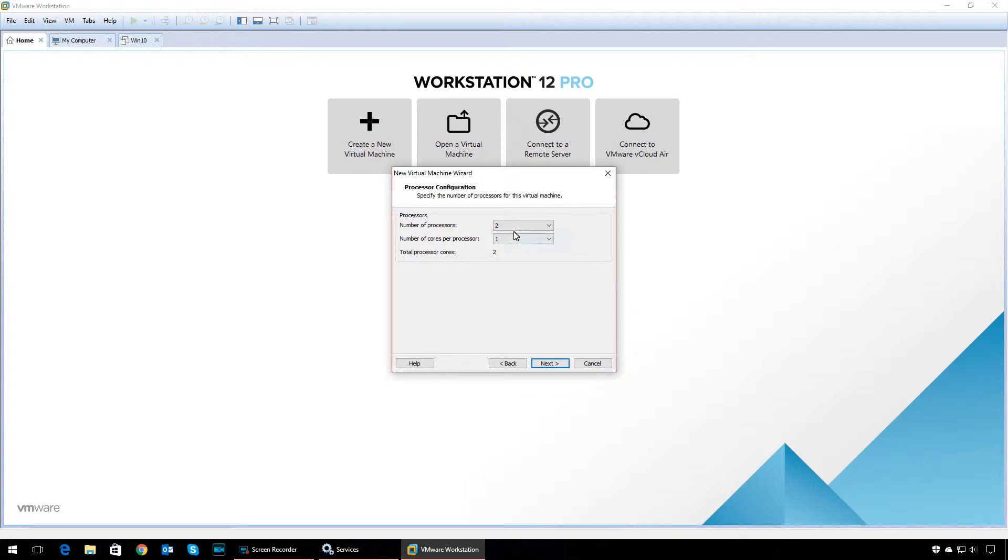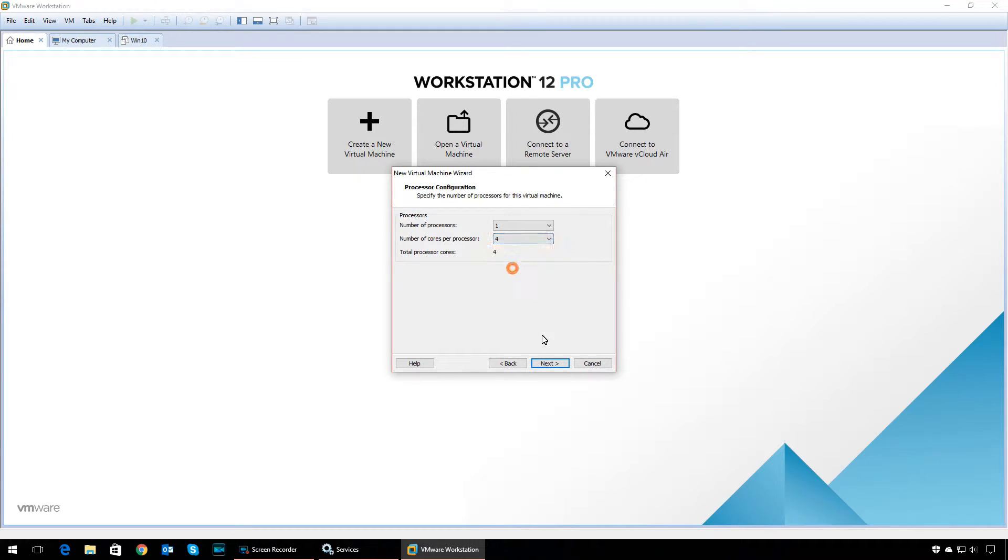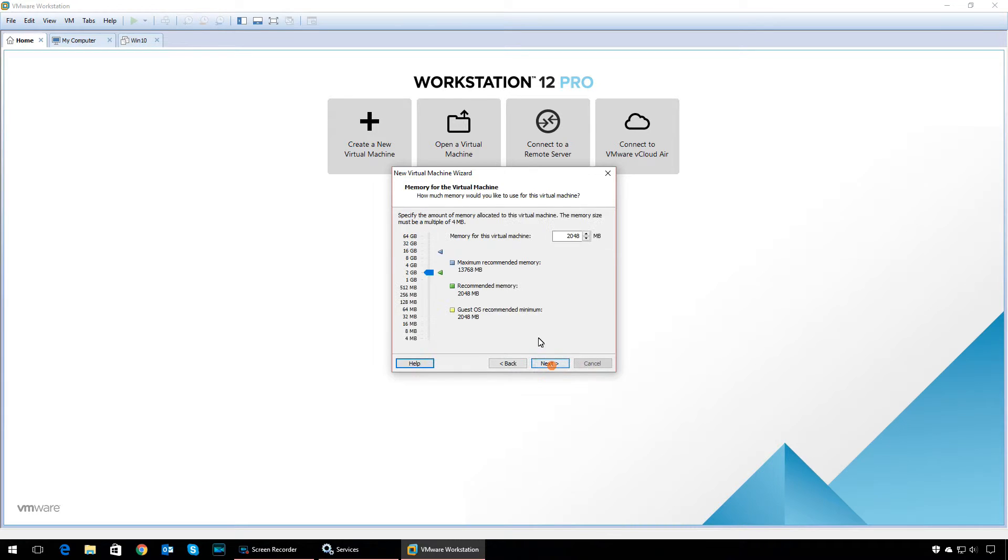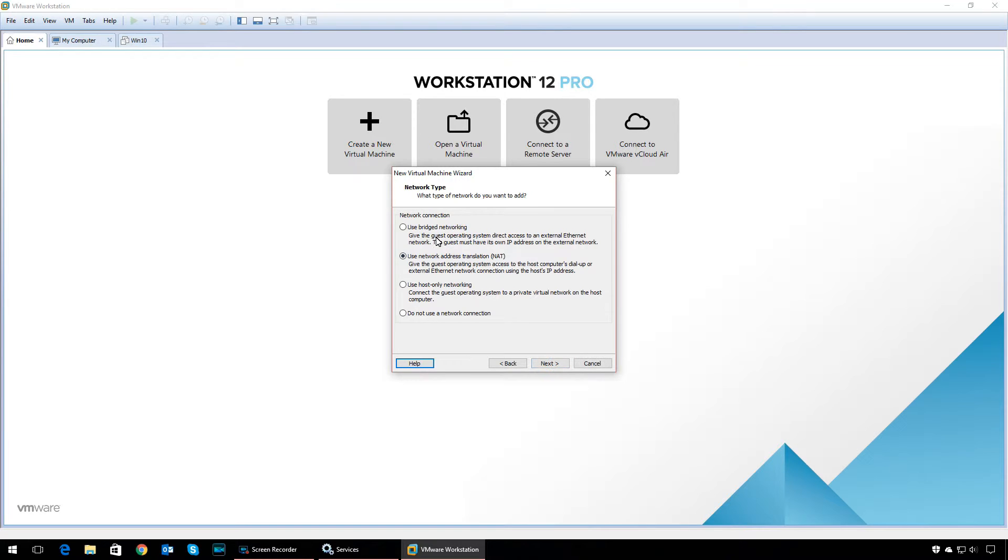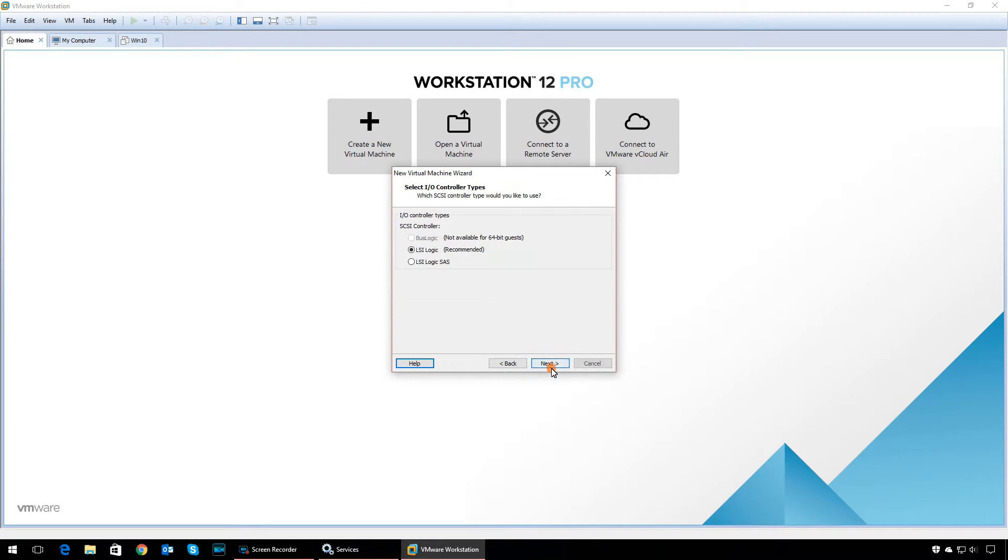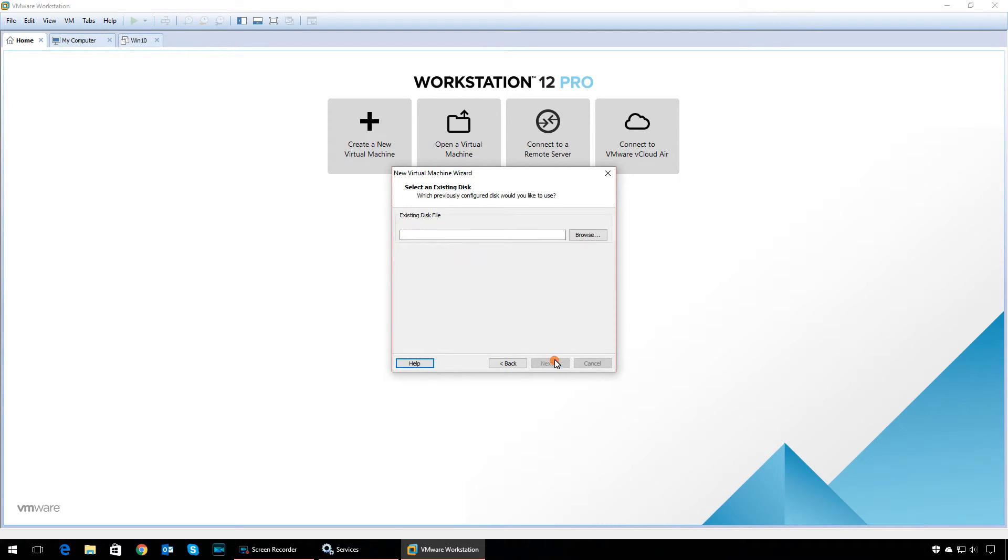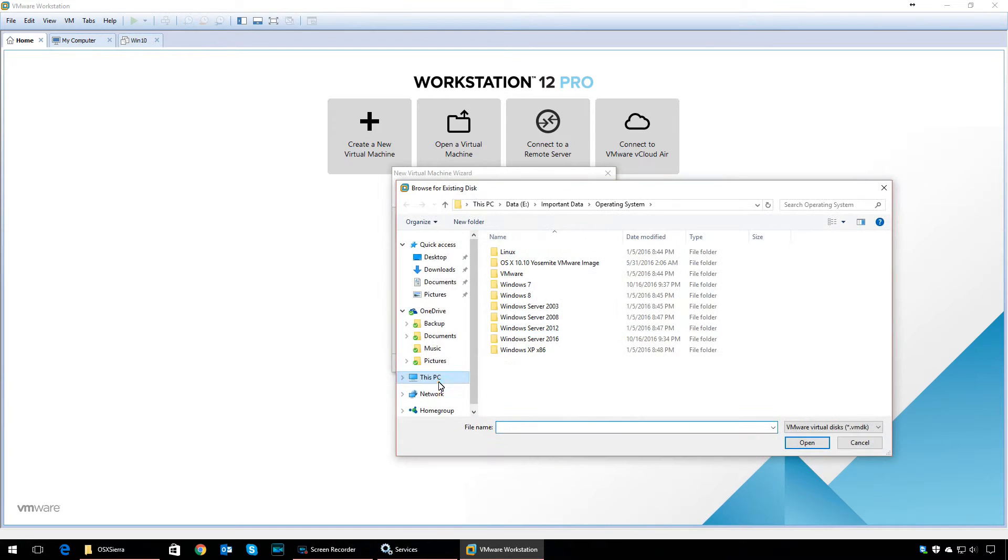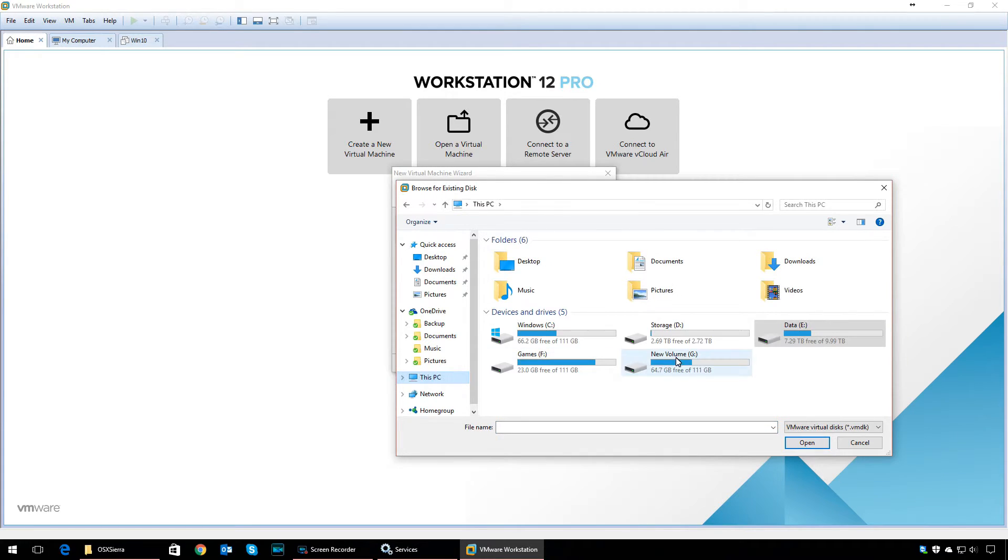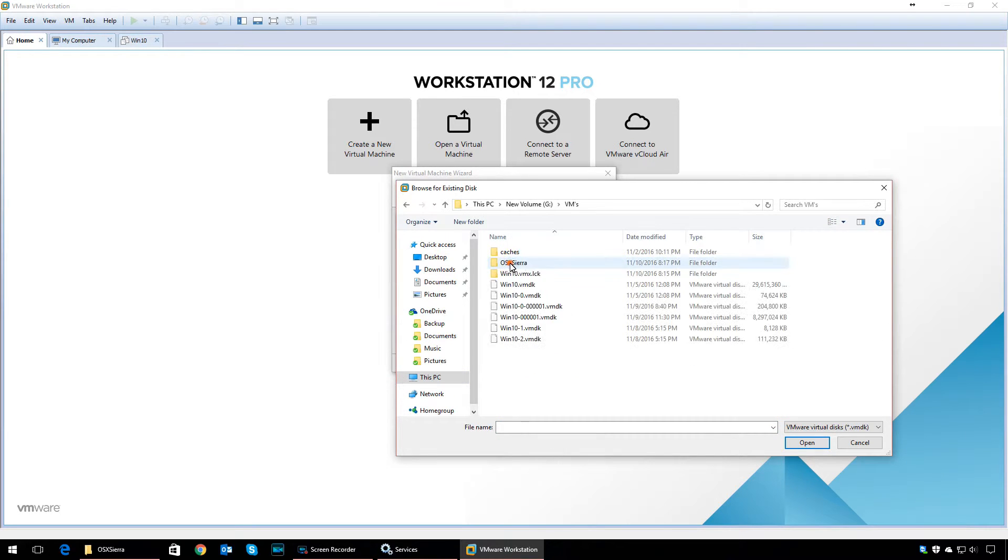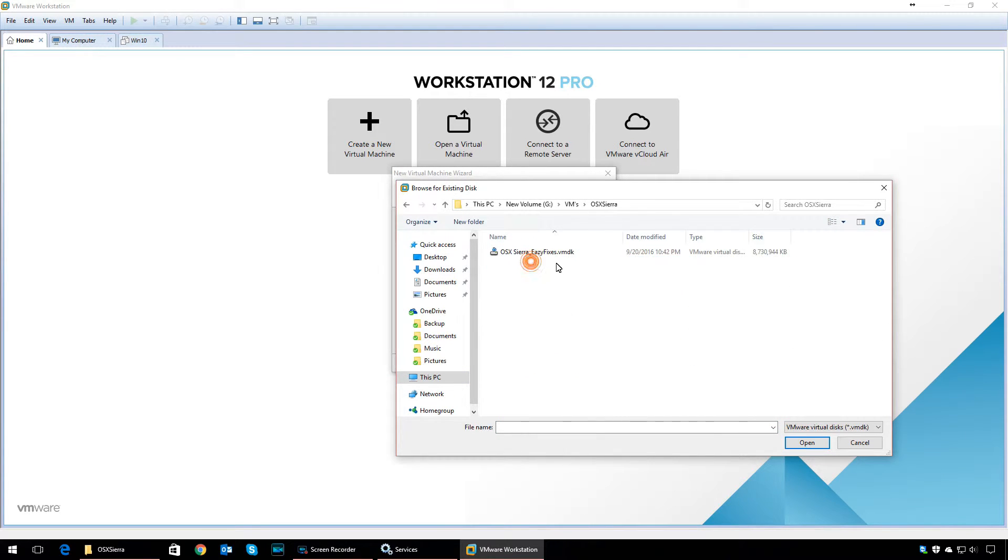You can select the memory according to your system configuration. Use bridge networking. Under I/O controller types, leave it as recommended. Leave virtual disk type as recommended. Under disk option, select 'Use an existing disk' and browse to the location of the VMDK file you downloaded from the Google Drive folder. Click Next, then click Finish.